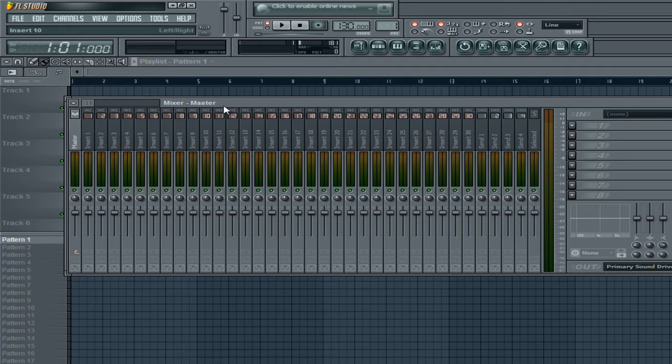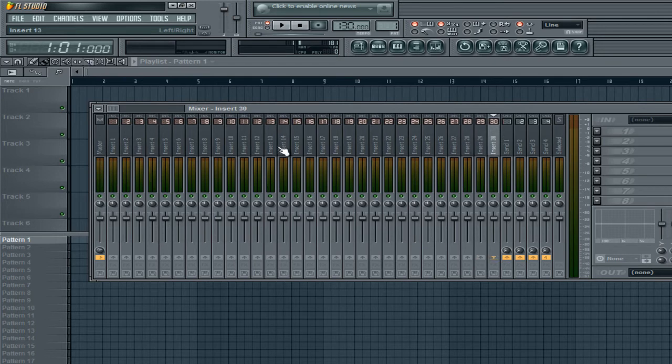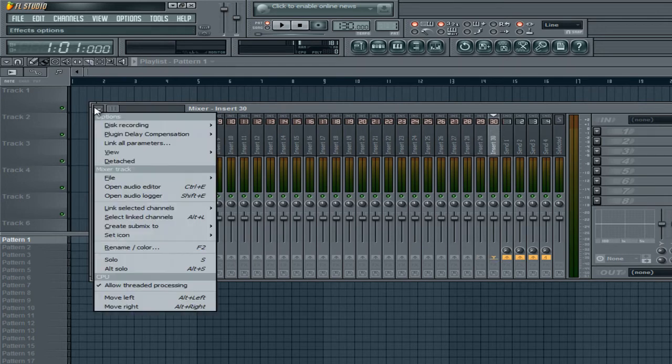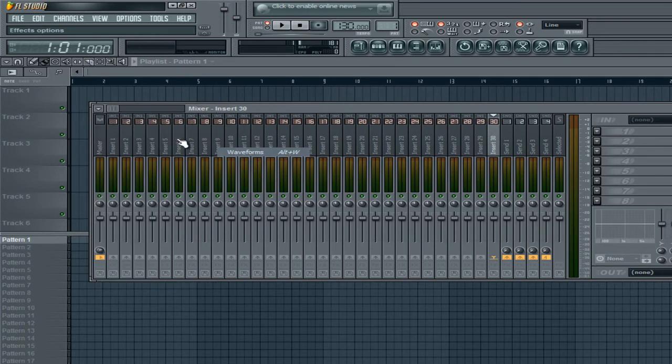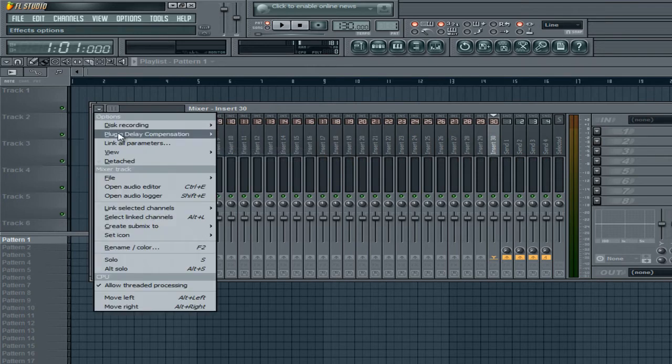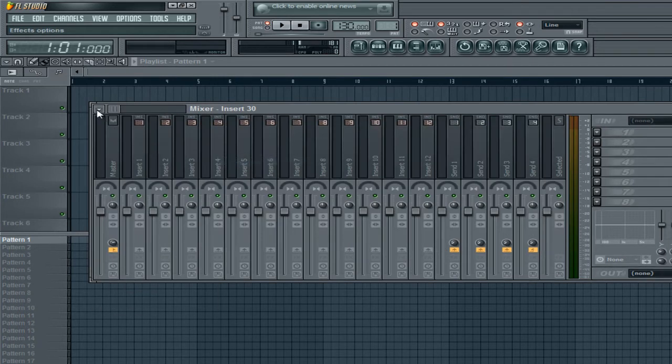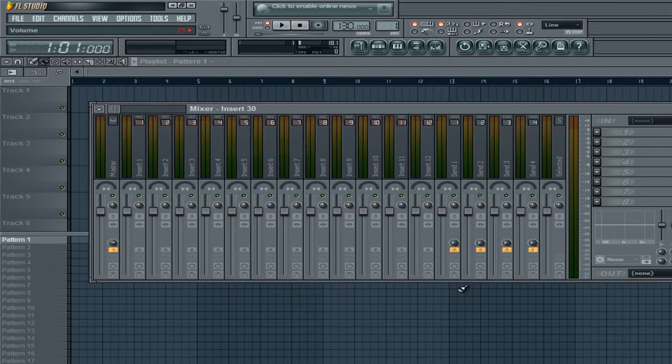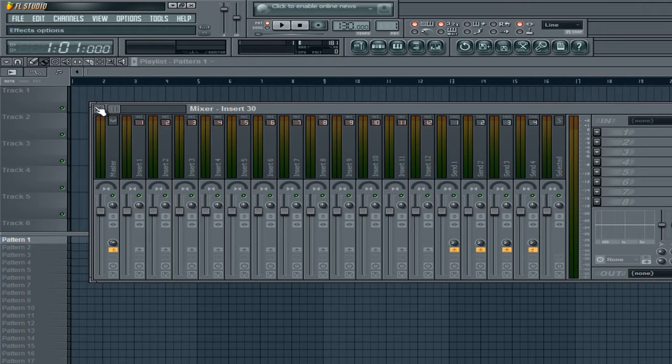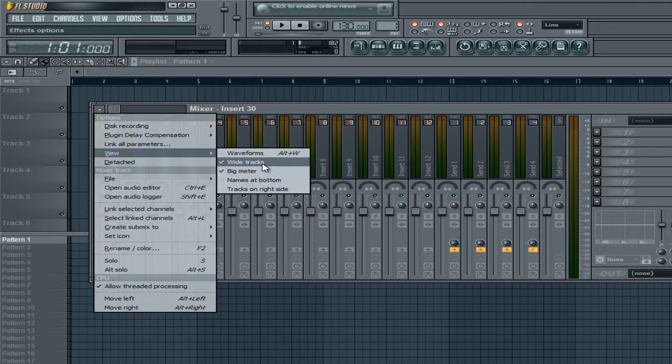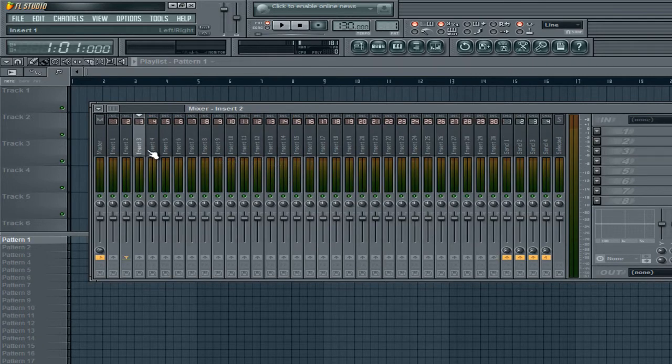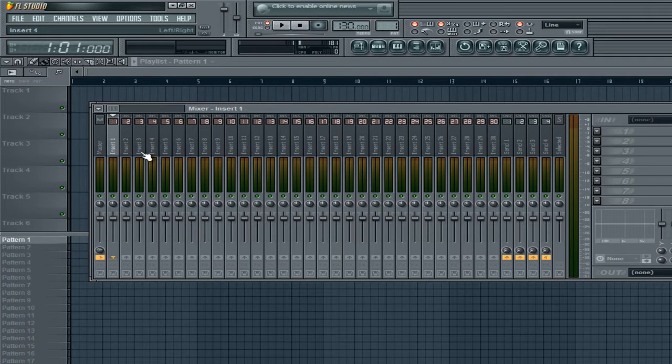Anyway, moving on. So, you have all these little channels here, all these little tracks. It might not look exactly like this. Chances are, if you have FL Studio 10, it'll look like something like this or like this. If you like seeing it that way, I really don't mind. Just leave it that way. But, I really like seeing all my little channels in one just small space. So, I just leave it like that.